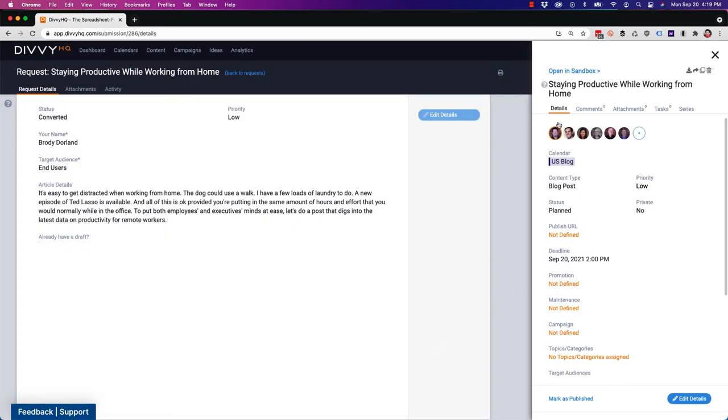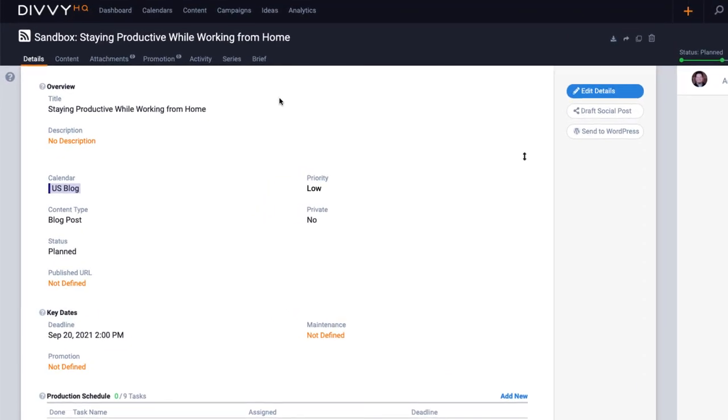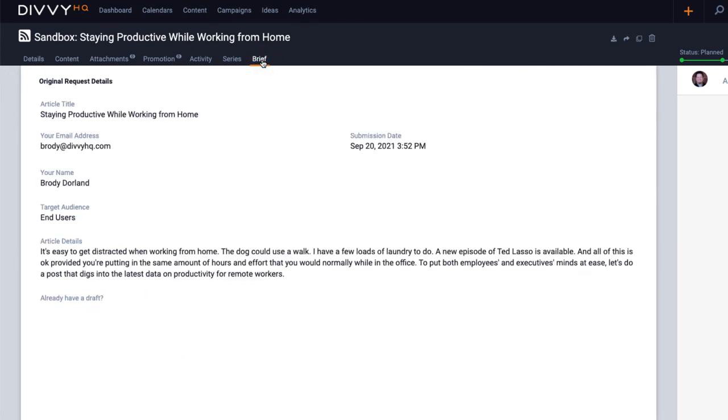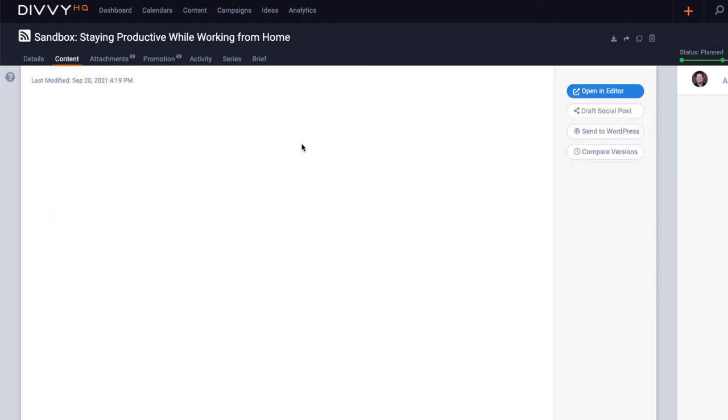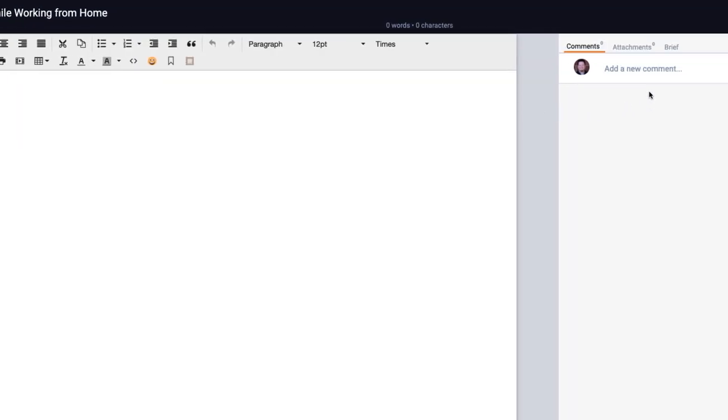Now when I view this new content item, notice that there's a brief tab available in the sandbox. In addition, if I'm using Divi's content editor, I can also reference the brief tab and get a look at the original data that was provided in the request.